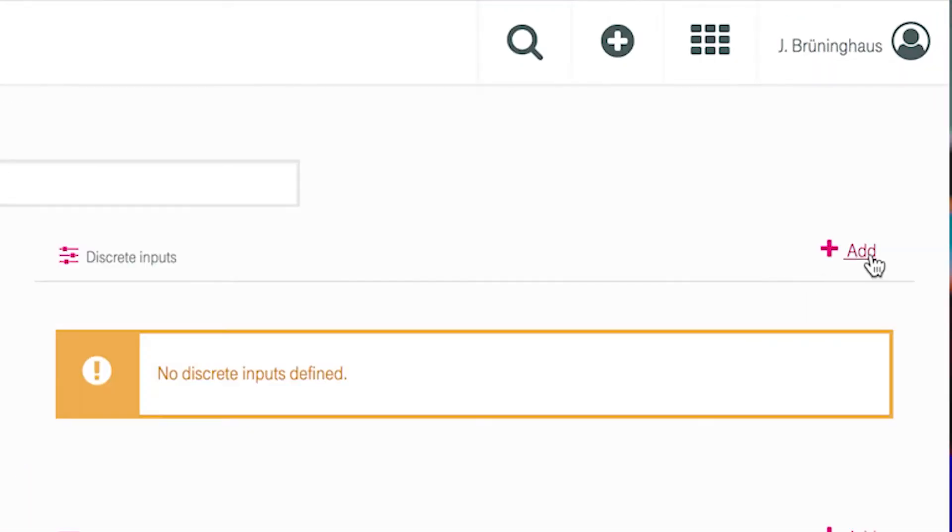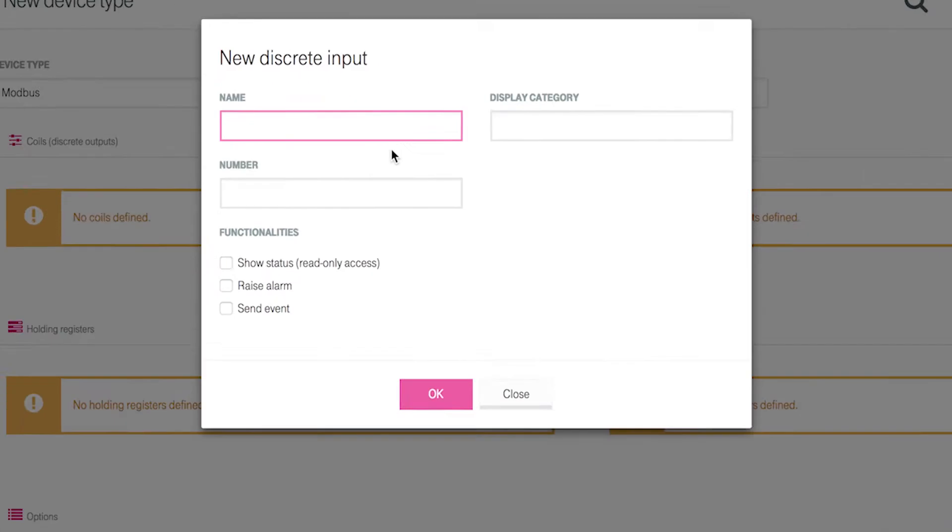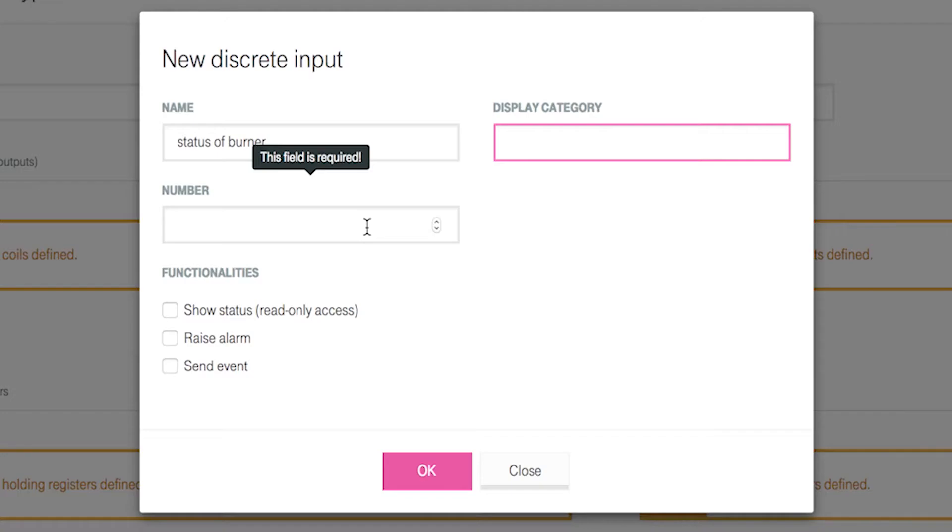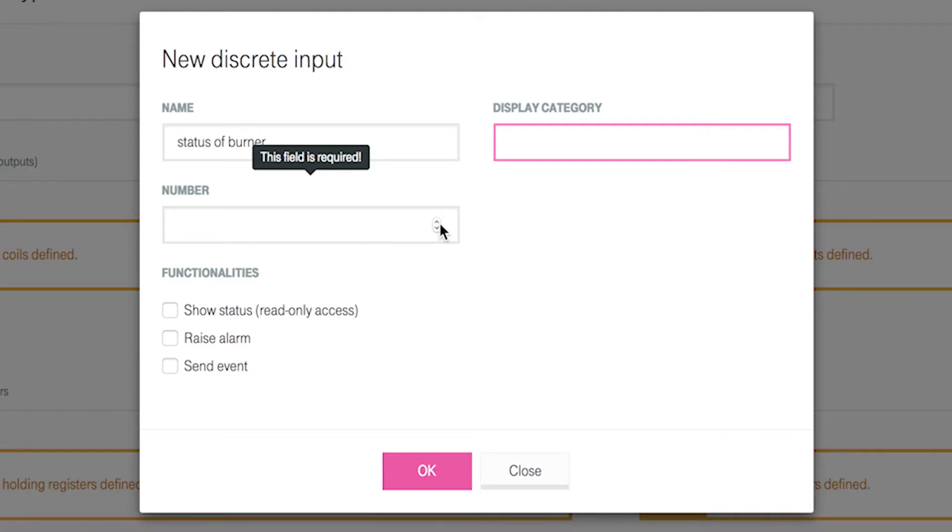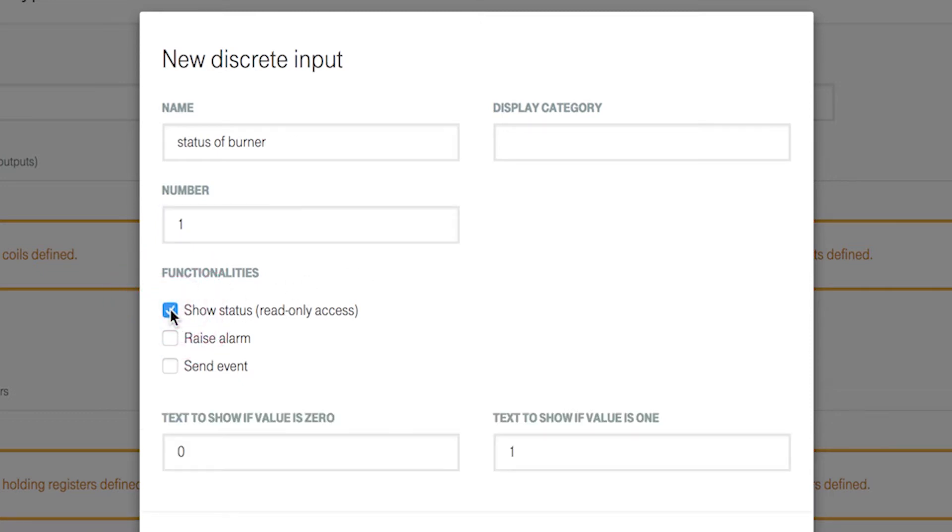Click on add near discrete inputs. Assign a unique name to the new register like status of burner. Now choose the register number according to the register mapping of your device as described above, 1. In the section functionalities you choose show status because we want to show the status of the burner by using the transferred Modbus data.